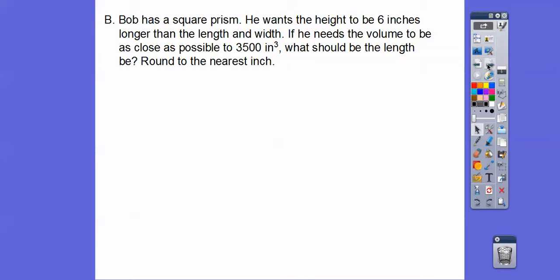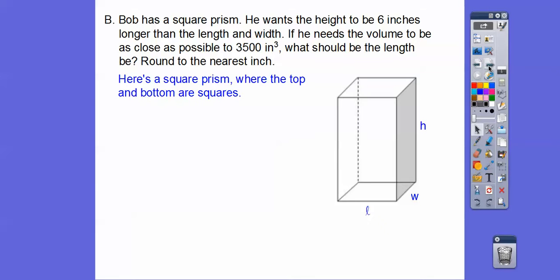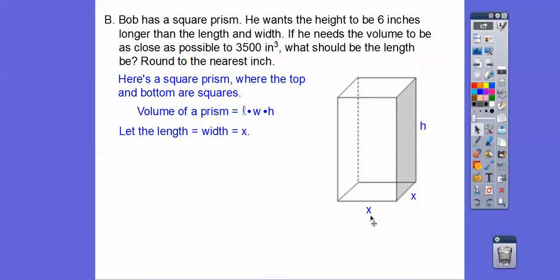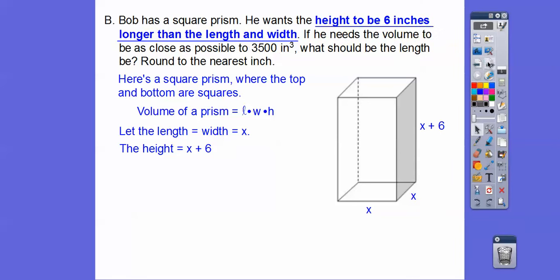Let's try one application problem. Bob has a square prism. He wants the height to be 6 inches longer than the length and the width. If he needs the volume to be as close as possible to 3,500 inches cubed — volume is always units cubed — what should the length be, rounded to the nearest inch? Since it's a square, let the length and width both be x. The height is 6 inches longer, so that's x plus 6. Volume of a prism is length times width times height, so it's x times x times (x plus 6).